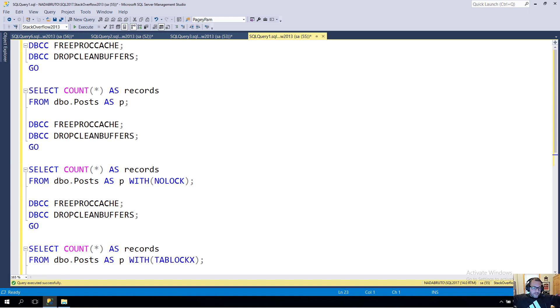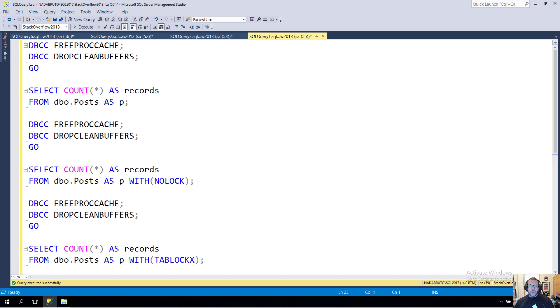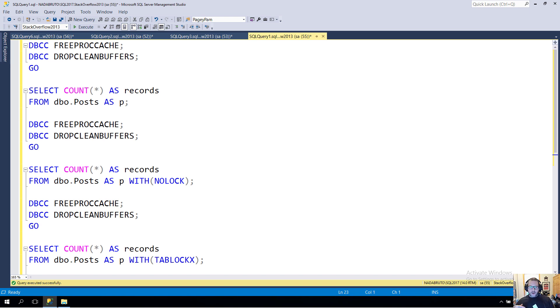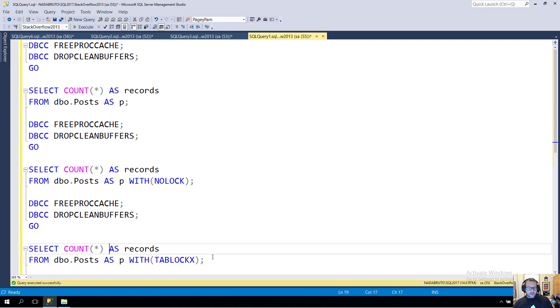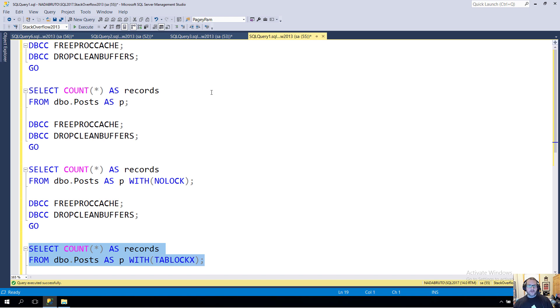Something kind of funny about locking hints and query speed: we can run a query with a TABLOCK hint and have that query lock the entire table and also be much faster. So it's not the blocking here, but it is kind of the locking.